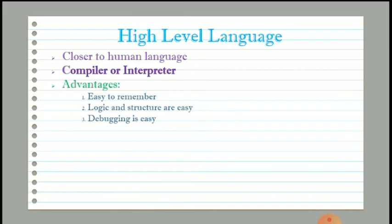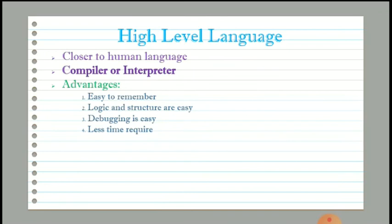Since instructions are written in human language, finding errors is a bit easier. Fourth, less time is required to write new programs because instructions can be written easily. Fifth, high level languages are portable, meaning we can copy instructions written on one computer and use them on another computer.